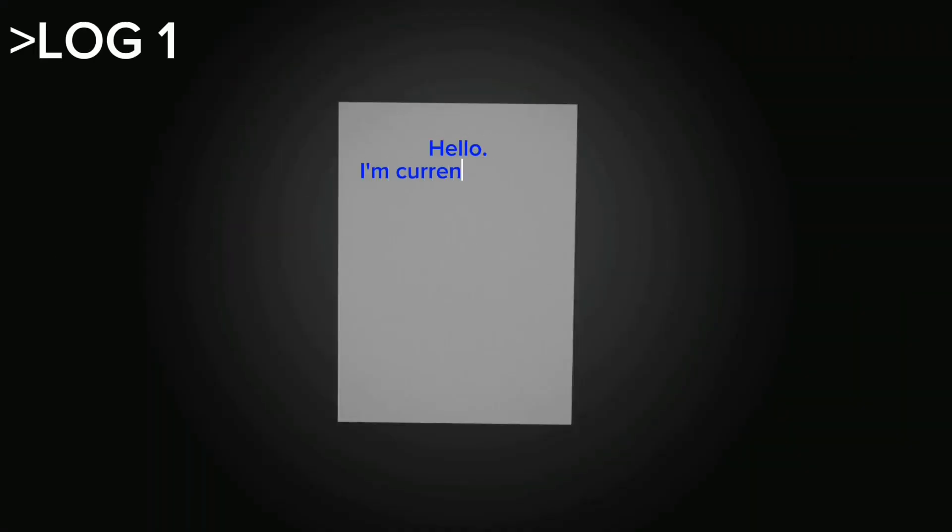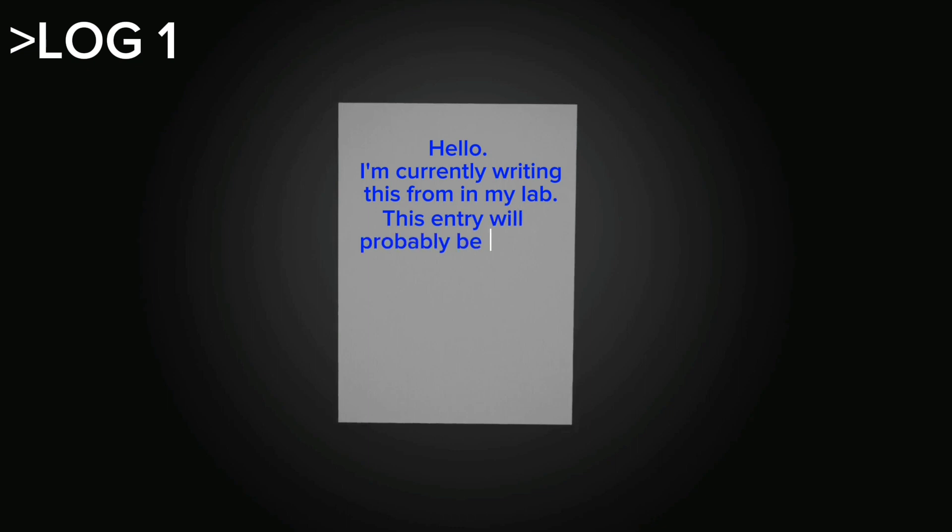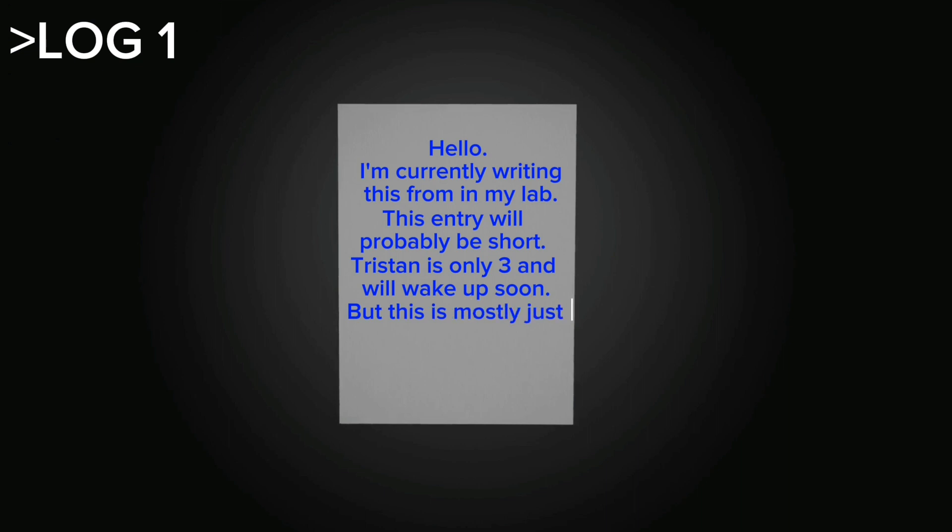Hello. I'm currently writing this from in my lab. This entry will probably be short. Tristan is only three and will wake up soon. But this is mostly just to test things. Bye.